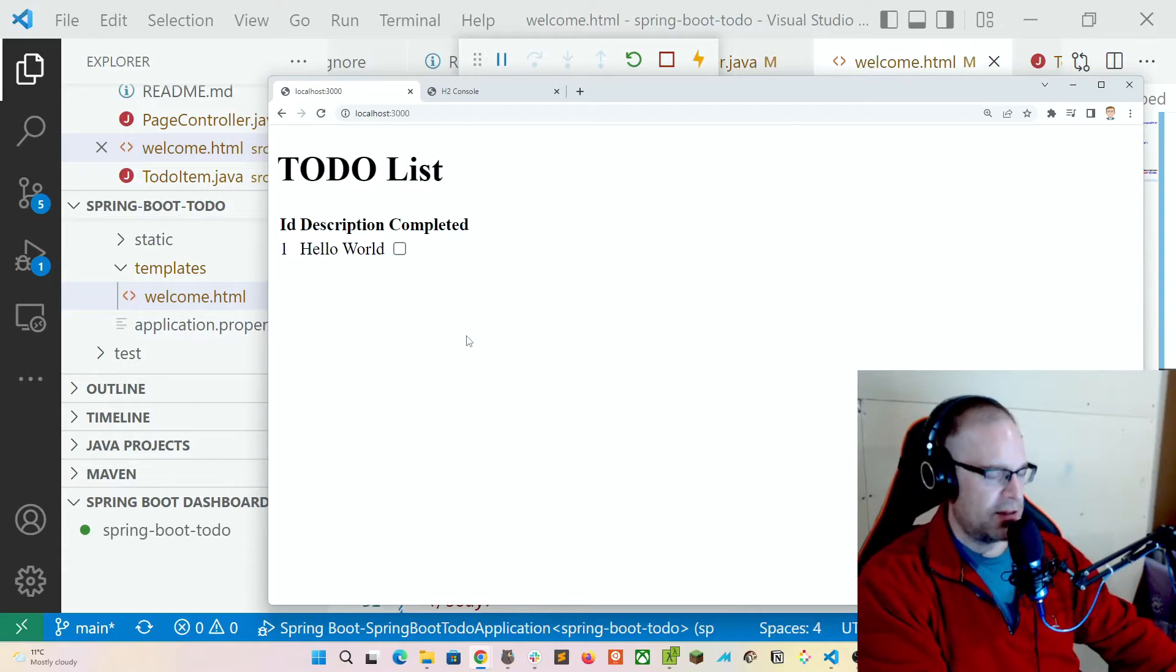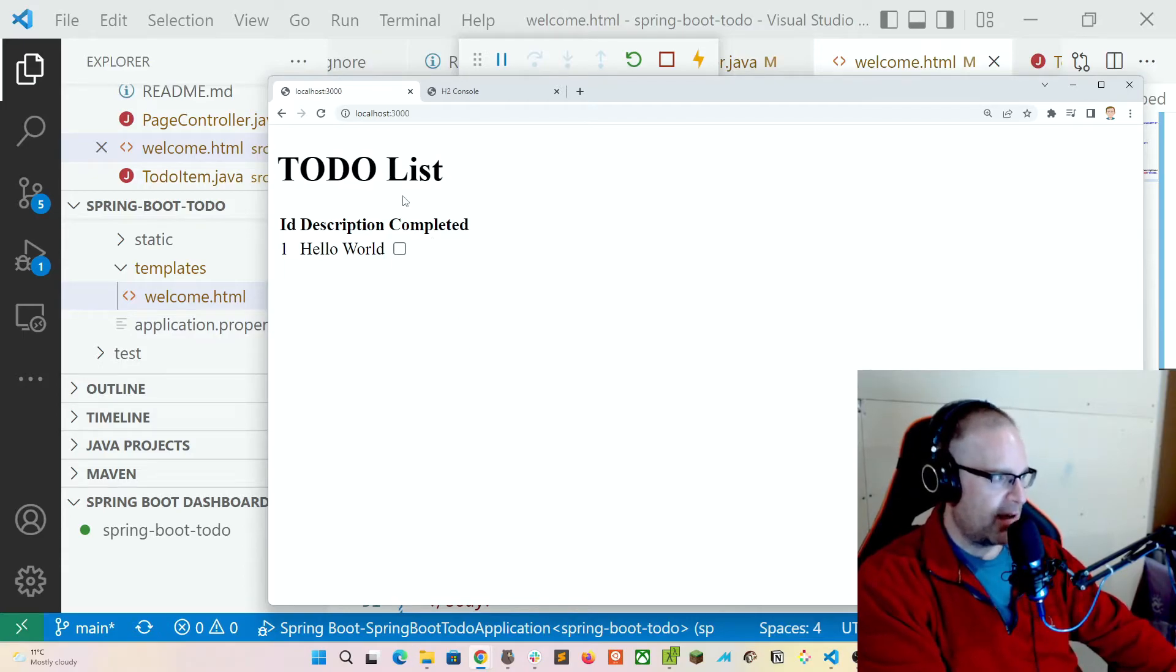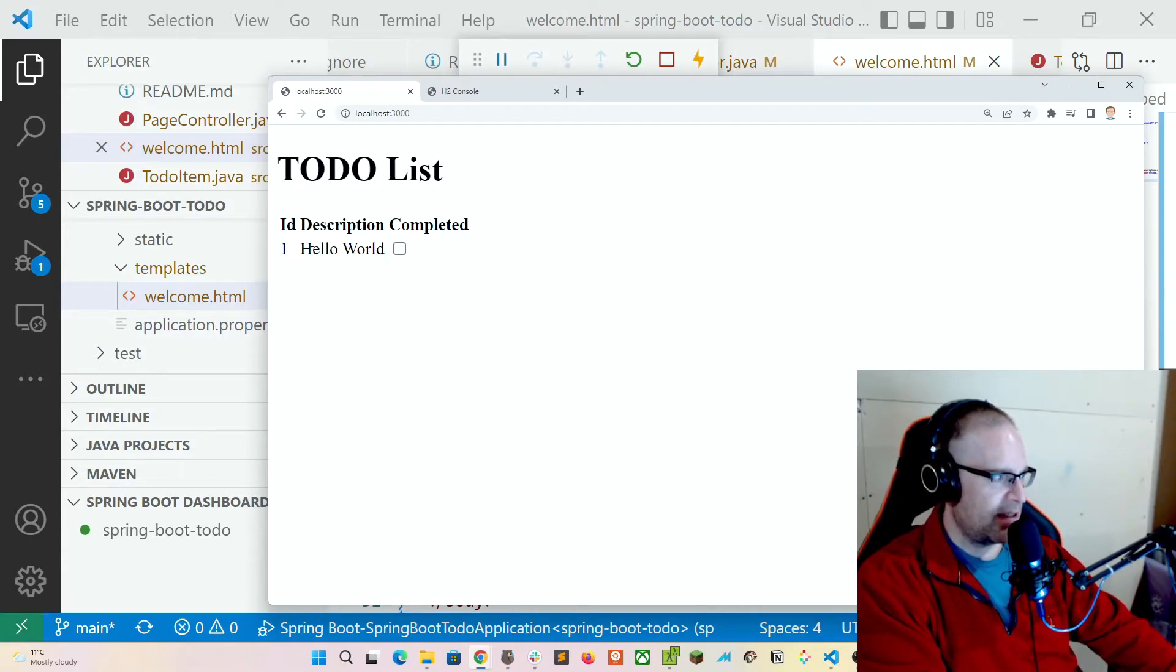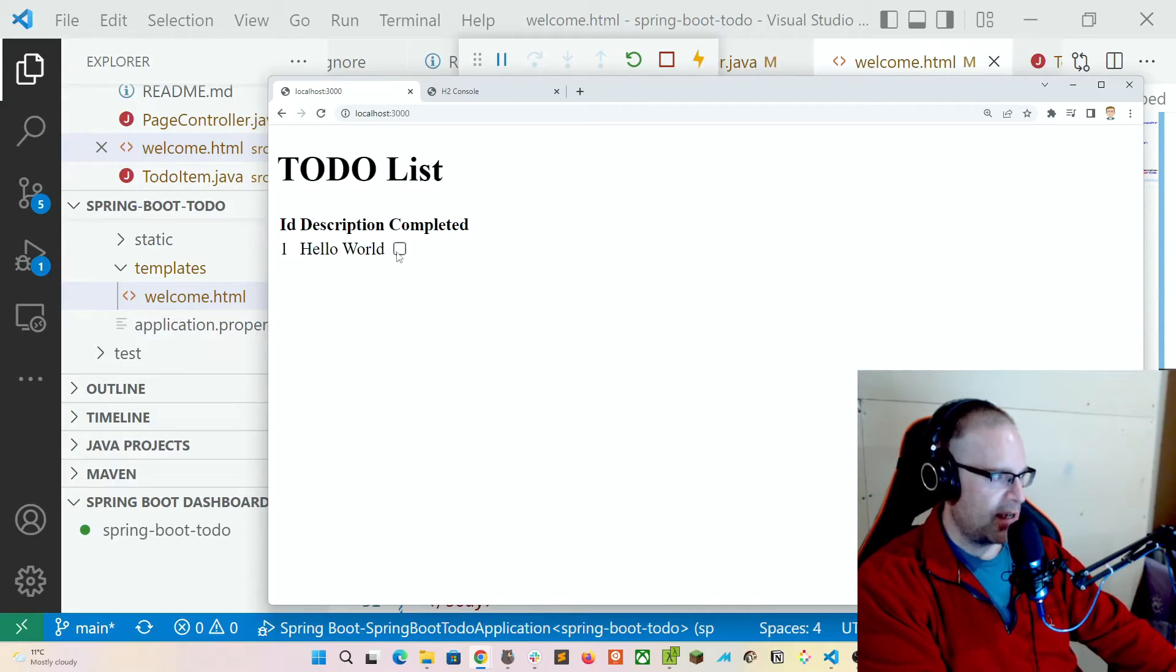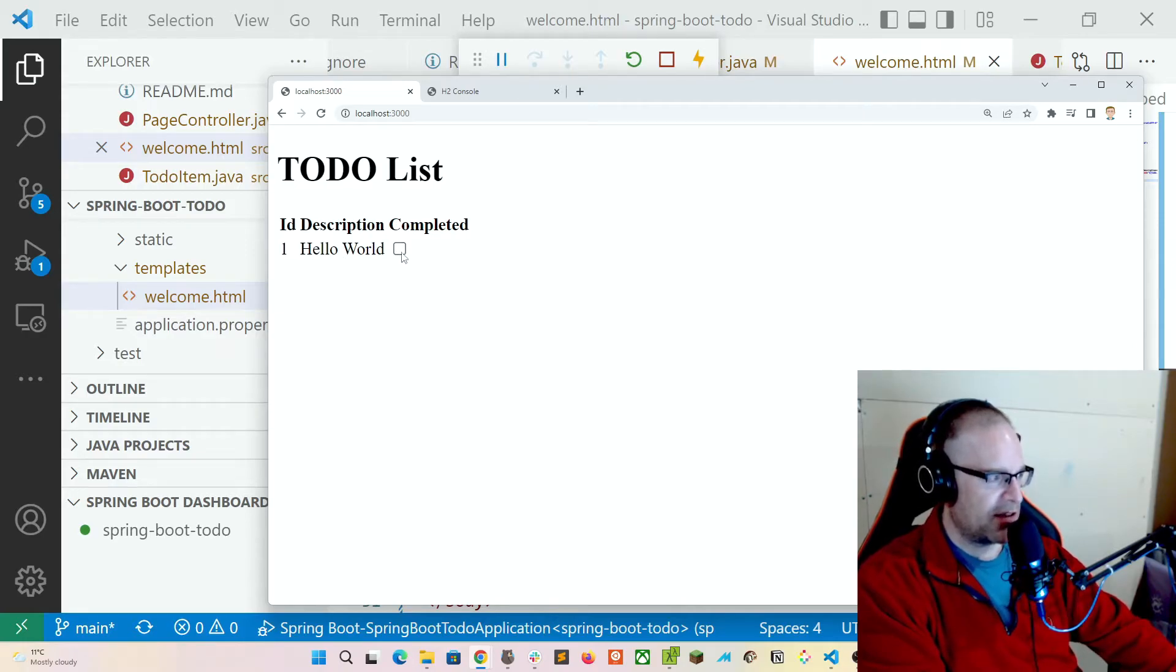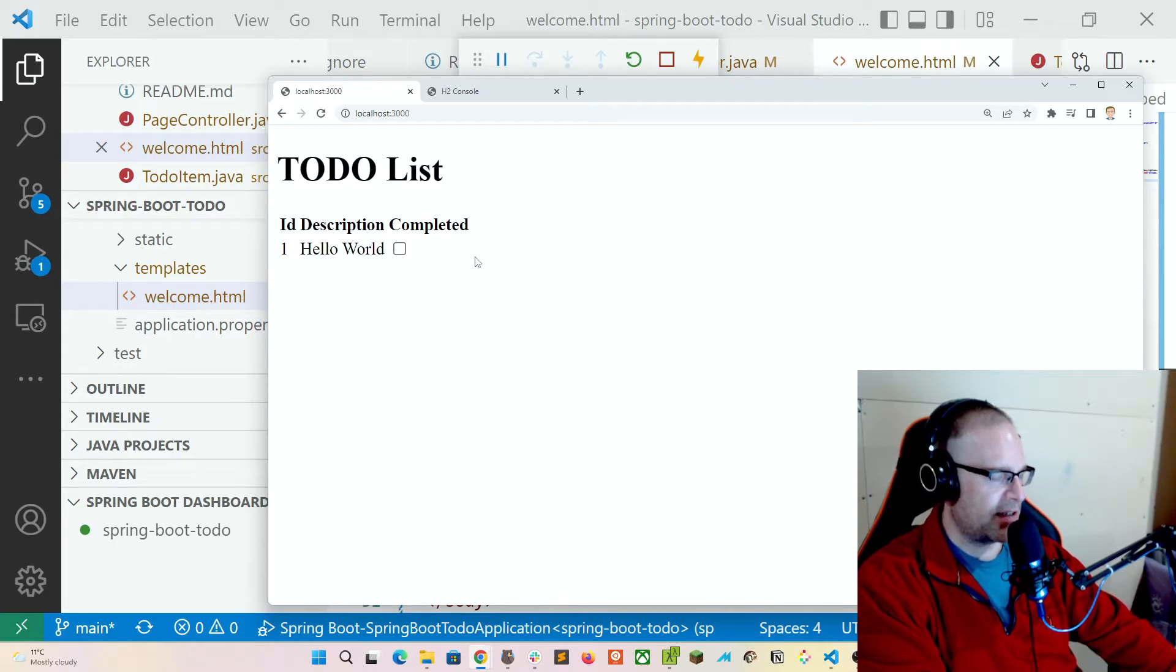So we've got our header of to-do list. We've got our ID, description, and completed labels on the table. We've got an ID of one, Hello world. We've got ID, description, and since completed is false, then this checkbox is not ticked.